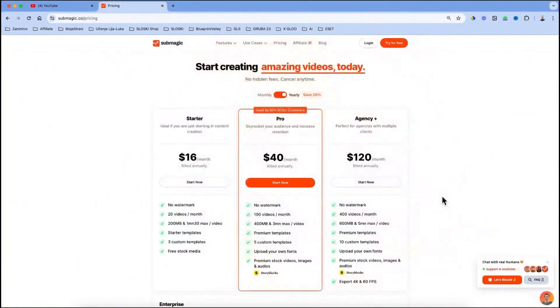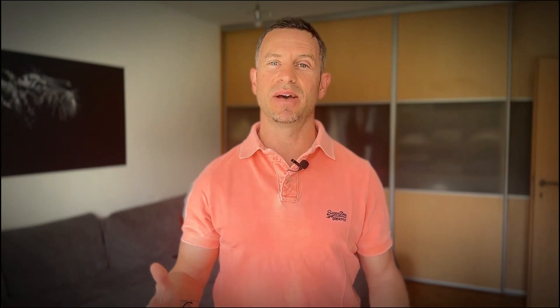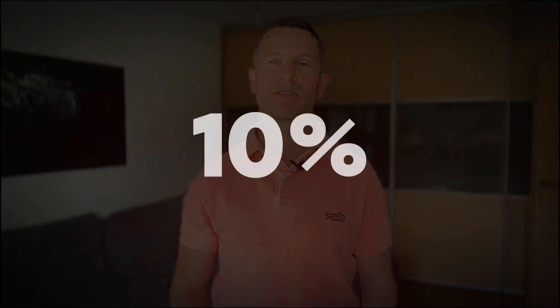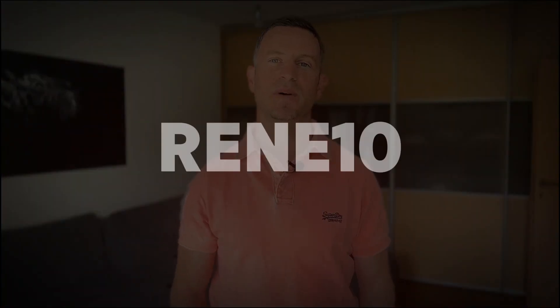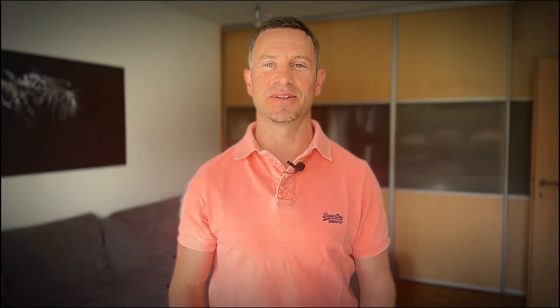At the end, let us just quickly check the pricing. You can start with free trial version which comes with watermark, then you can upgrade to starter, pro or agency if you are a company. But because I've partnered with Submagic, I managed to get 10% discount for you guys if you use my code RENE10. So I hope this video was helpful. Take care and see you in the next one.